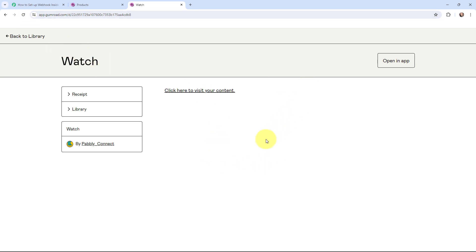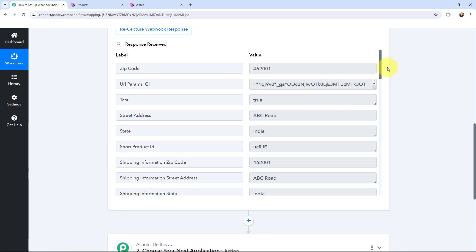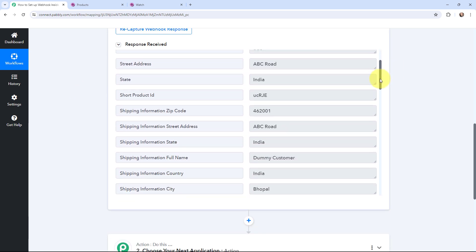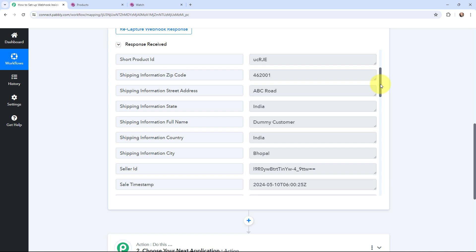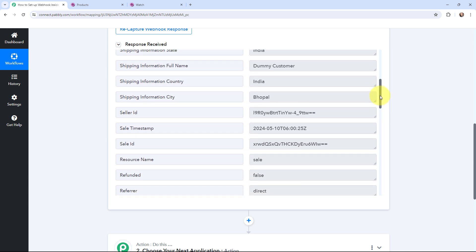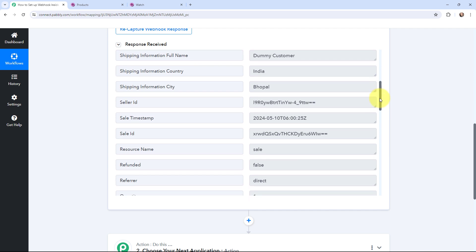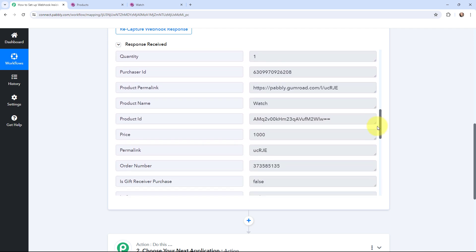The response of this purchase would have been captured in Pabbly Connect. Here in Pabbly Connect I have received the response — here are the details: zip code, street address, state, short product ID, full name which was dummy customer, country, city, sale timestamp, sale ID, and the link of the product.